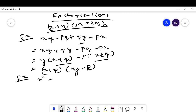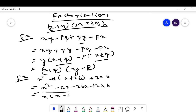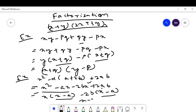Another example: x² - x(a + 2b) + 2ab. Open the bracket: x² - ax - 2bx + 2ab. Take x common from the first two terms: x(x - a). Take -2b common from the last two terms: -2b(x - a). The common term is (x - a). Taking it out gives (x - a)(x - 2b).